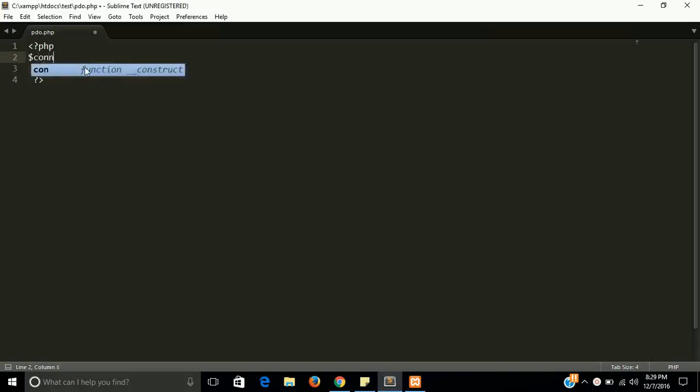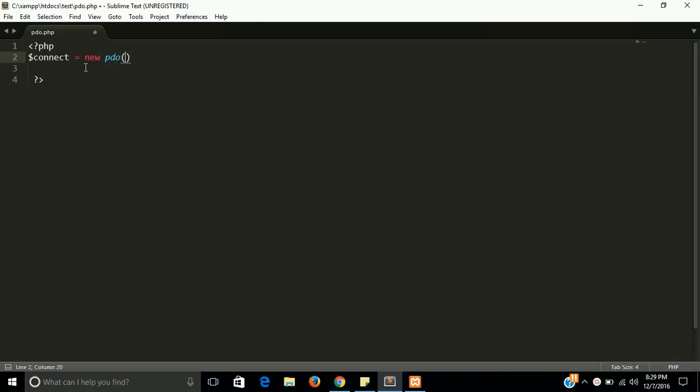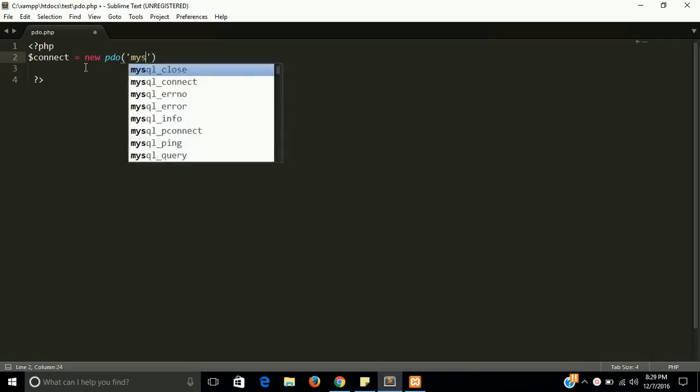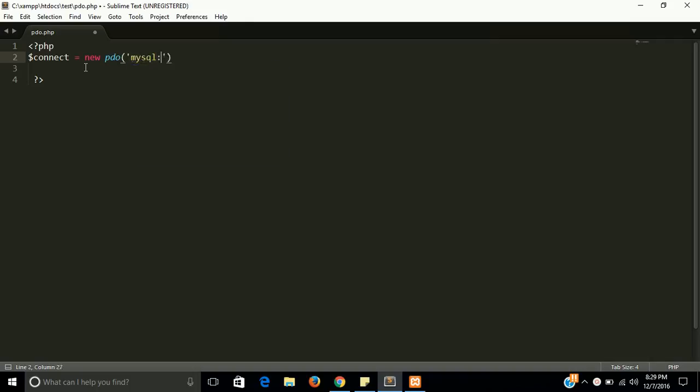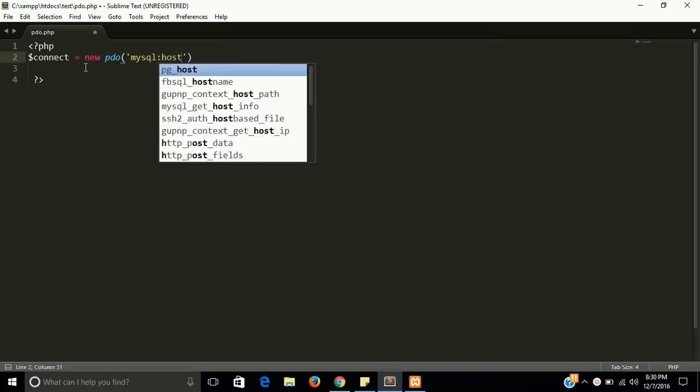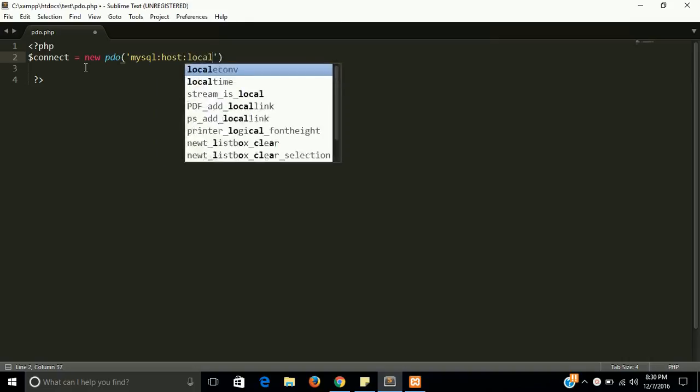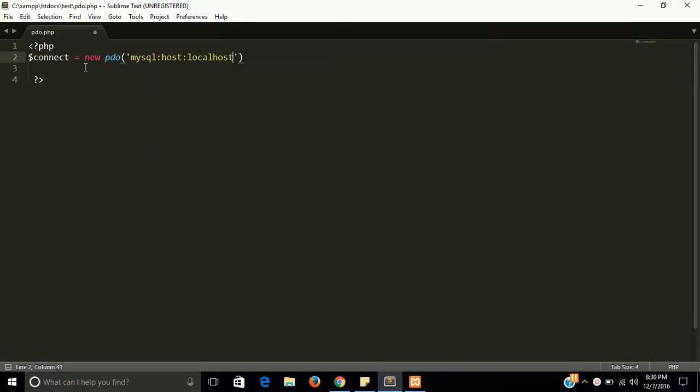First is a little bit long - this is mysqli, this is the database name. And after that we have a host name, this is localhost, and semicolon.